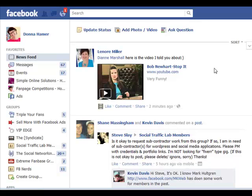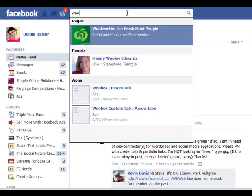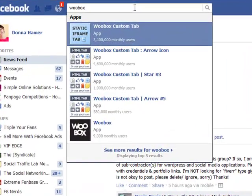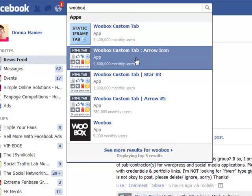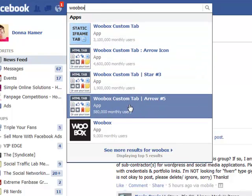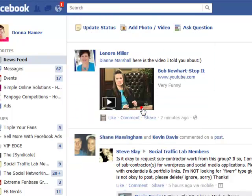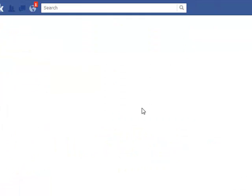In this video we're going to use the app called Woobox and add it to our page. When you type Woobox in the search bar, you can see there are quite a few different ones. It doesn't matter which one you use — we might go for this one with the little arrow here, which just gives a slightly different icon.